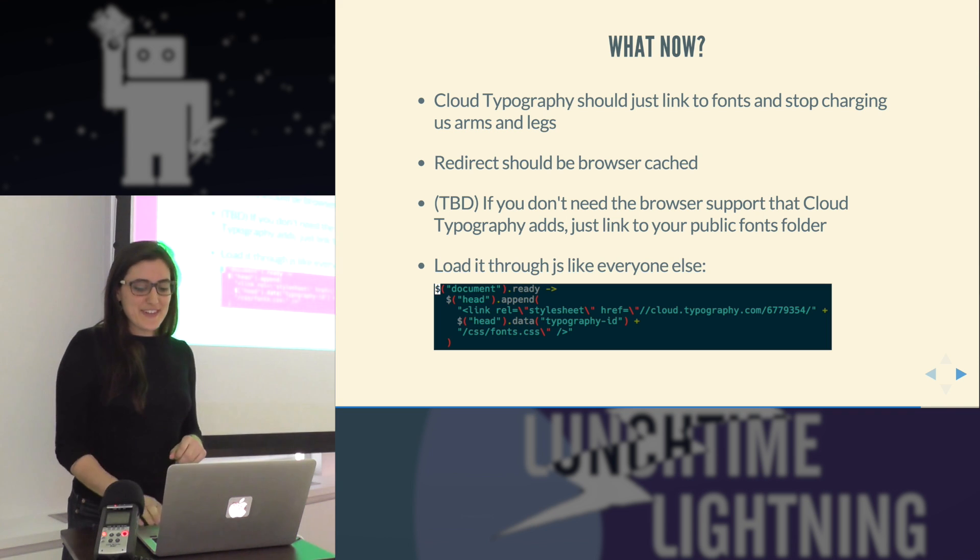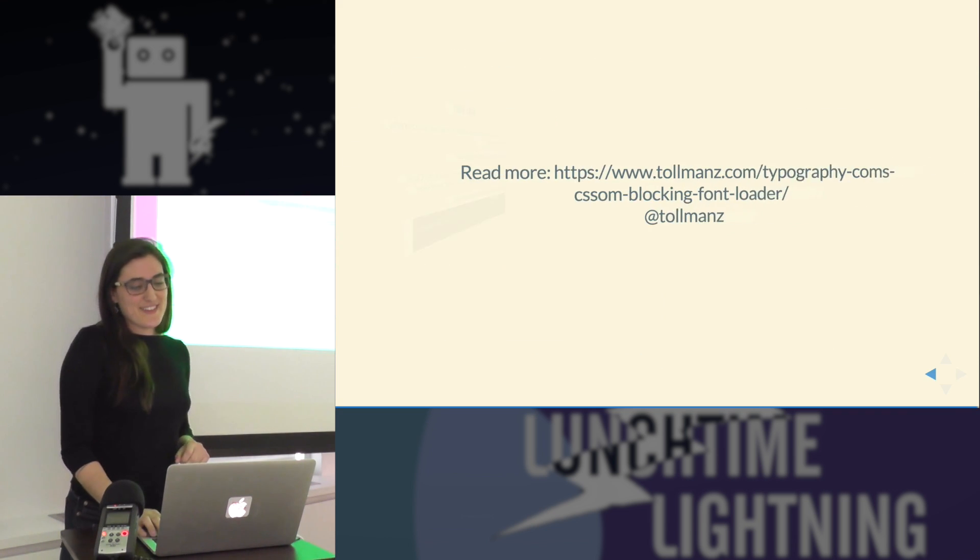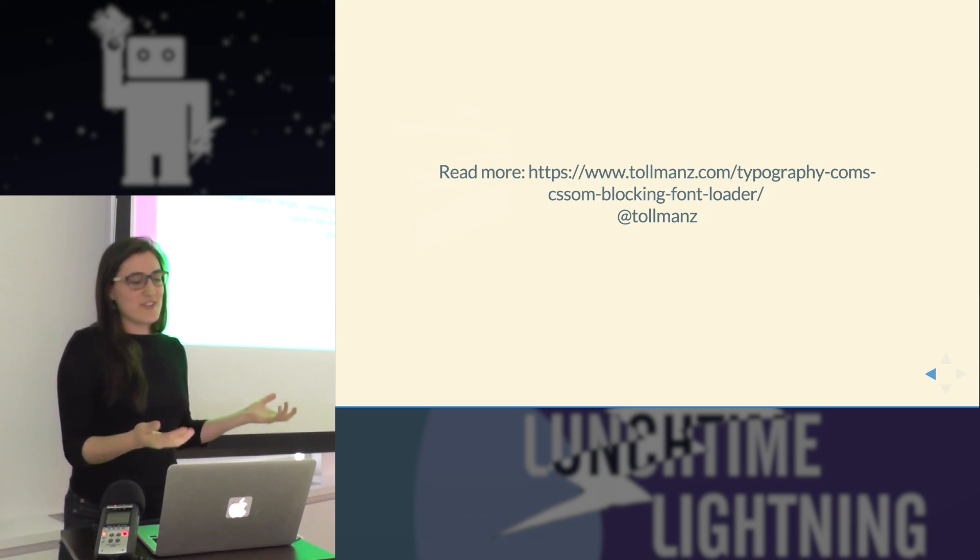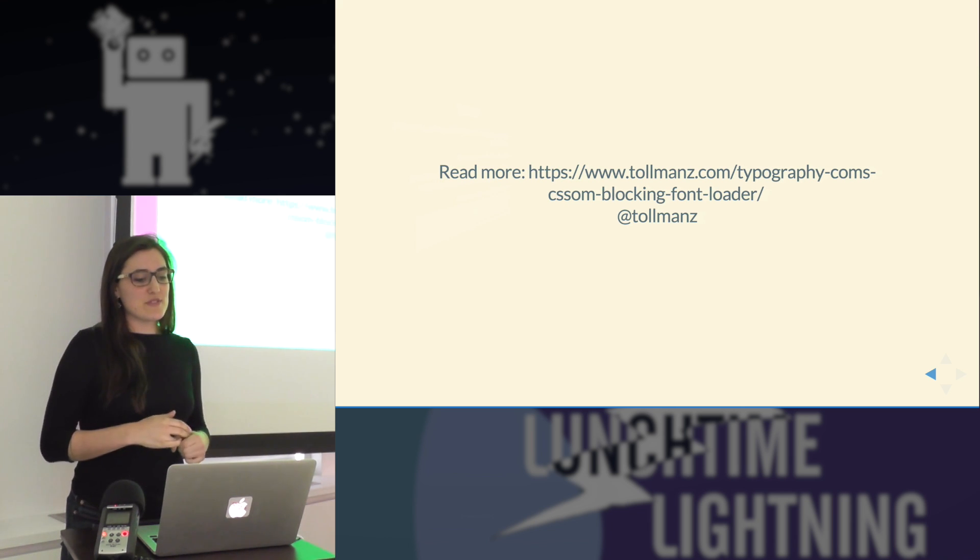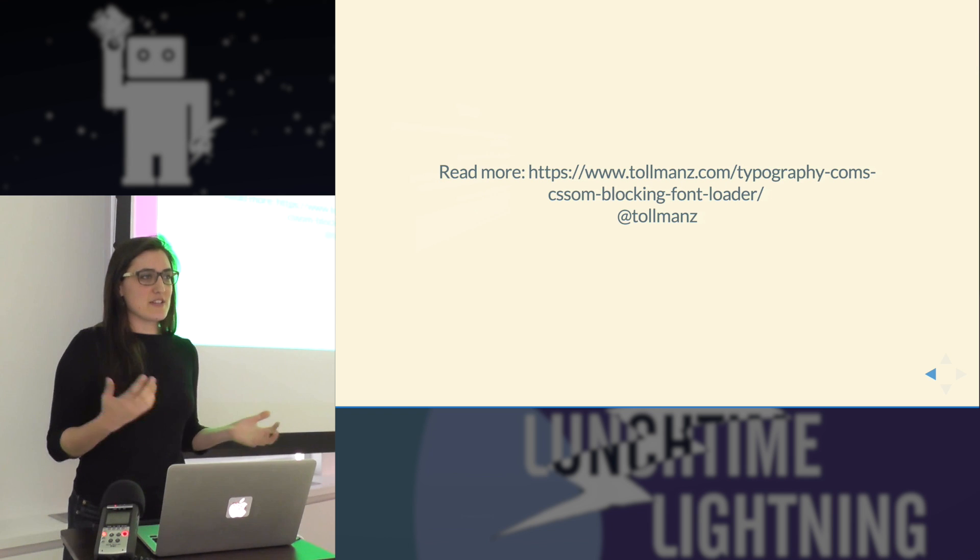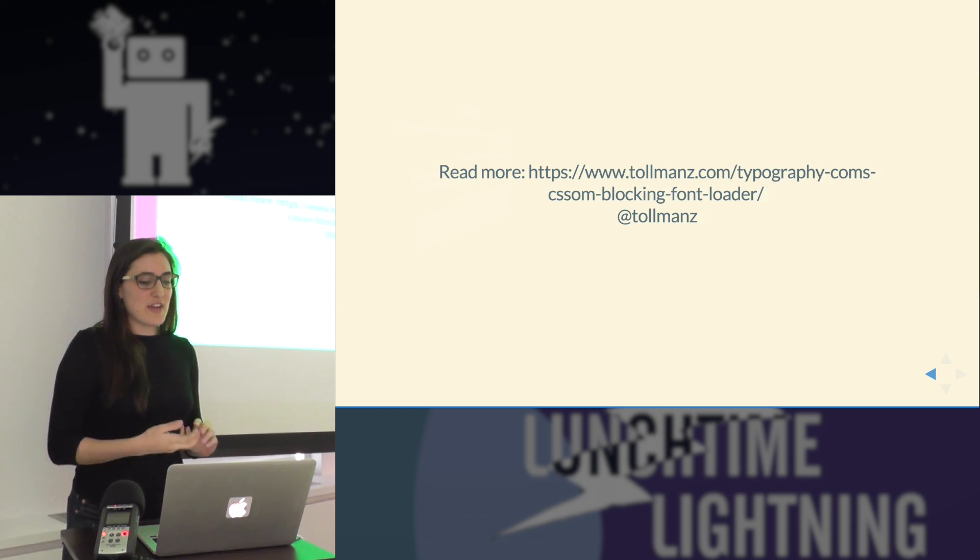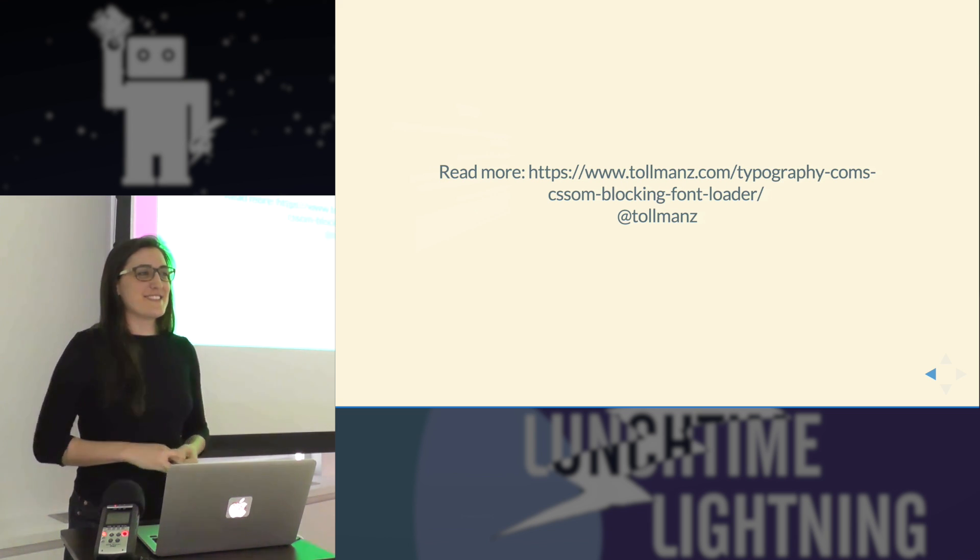This was the article that we used that was really great at explaining the whole thing, and you can find him on Twitter there. Does anyone have any questions?